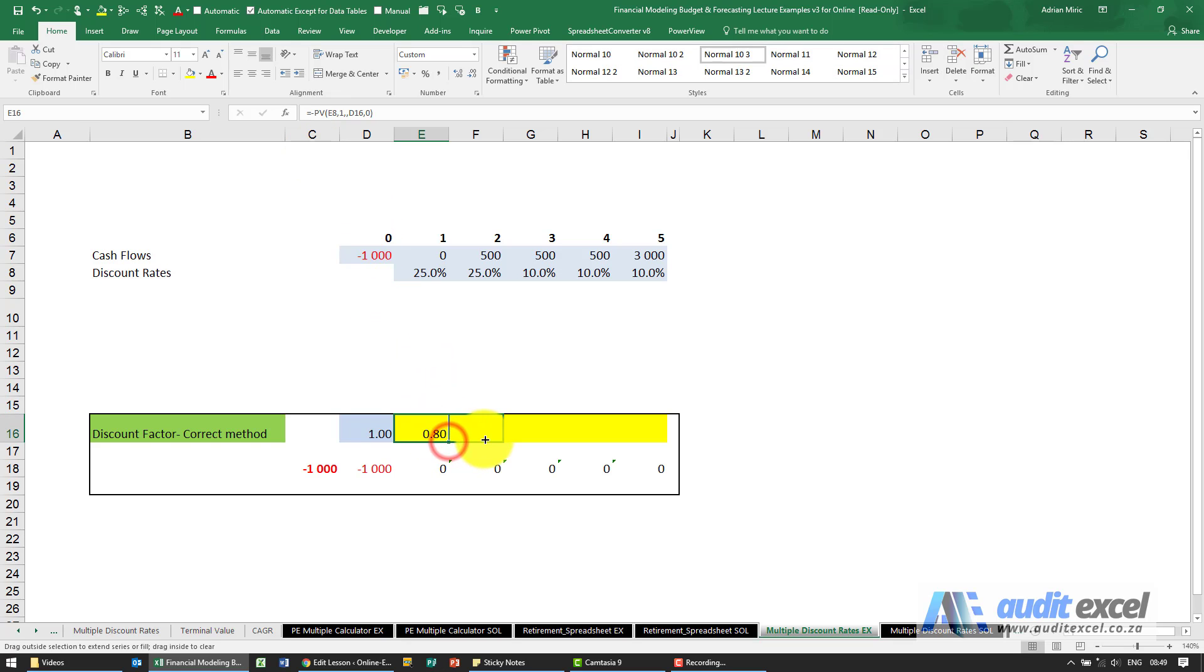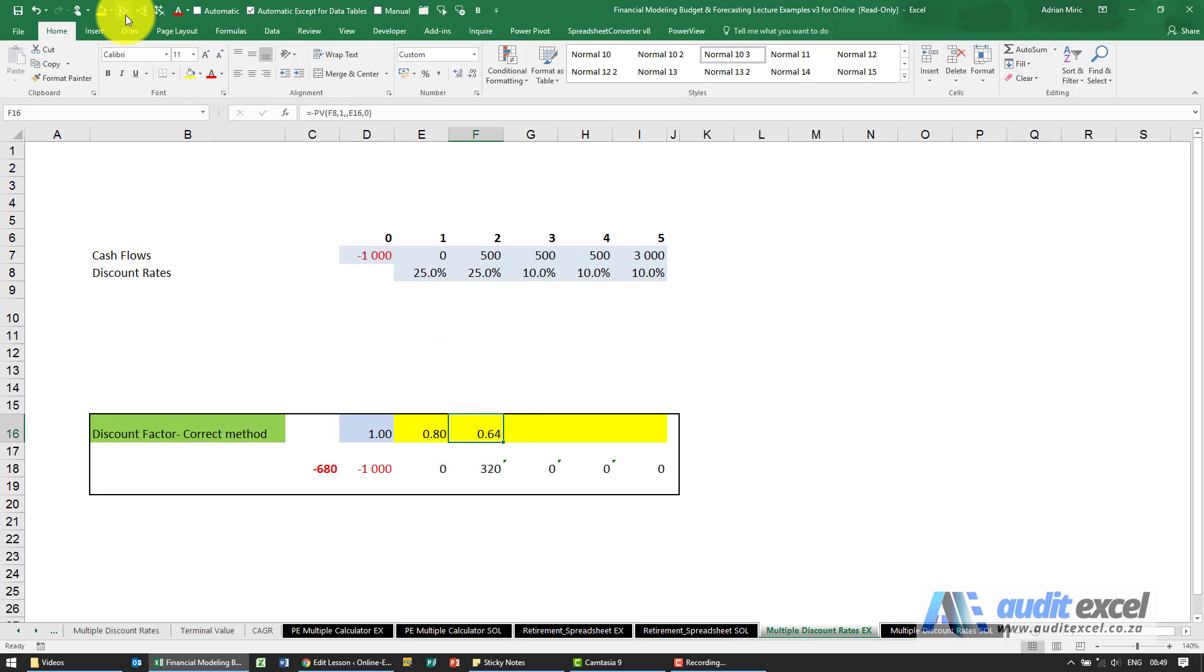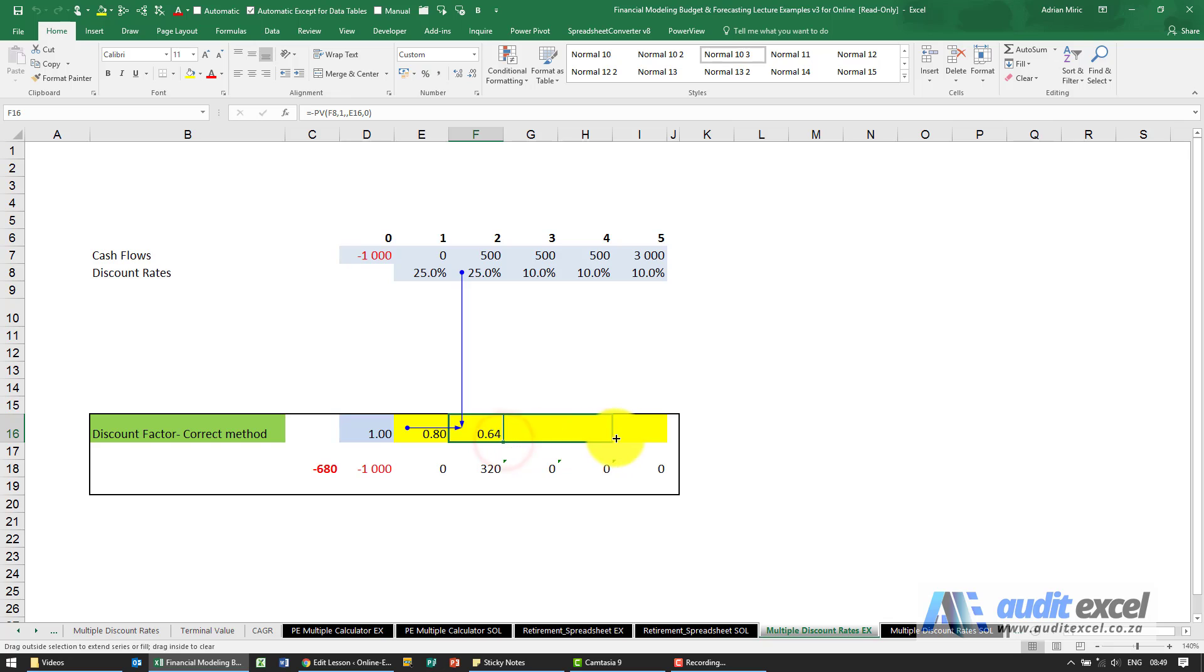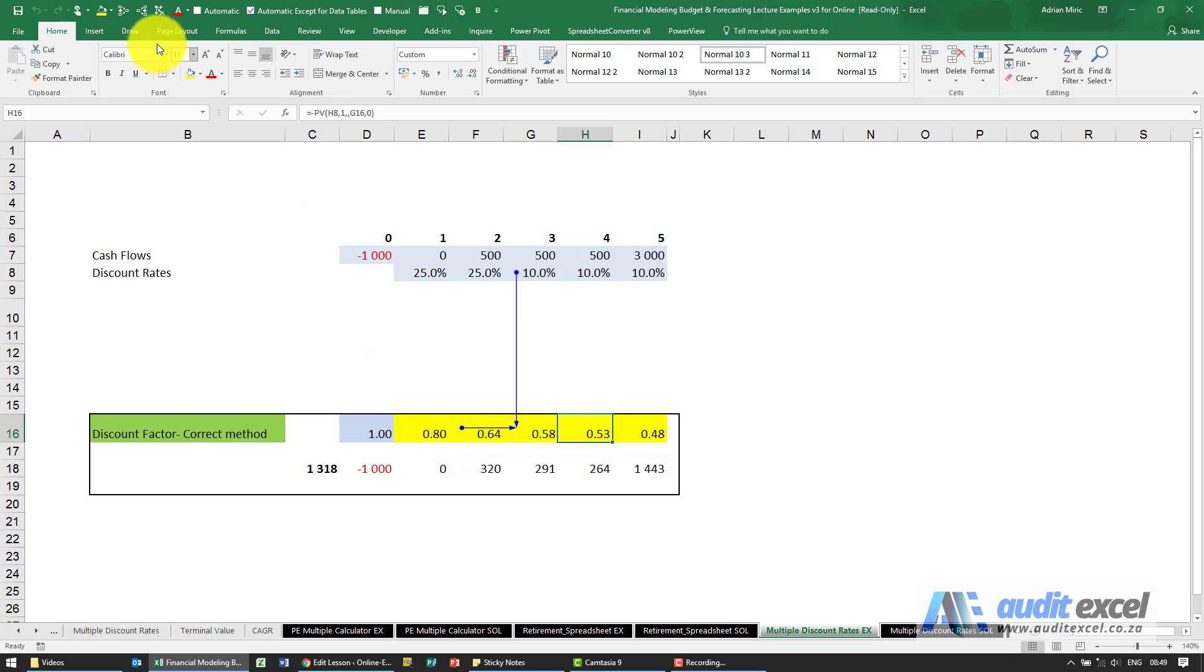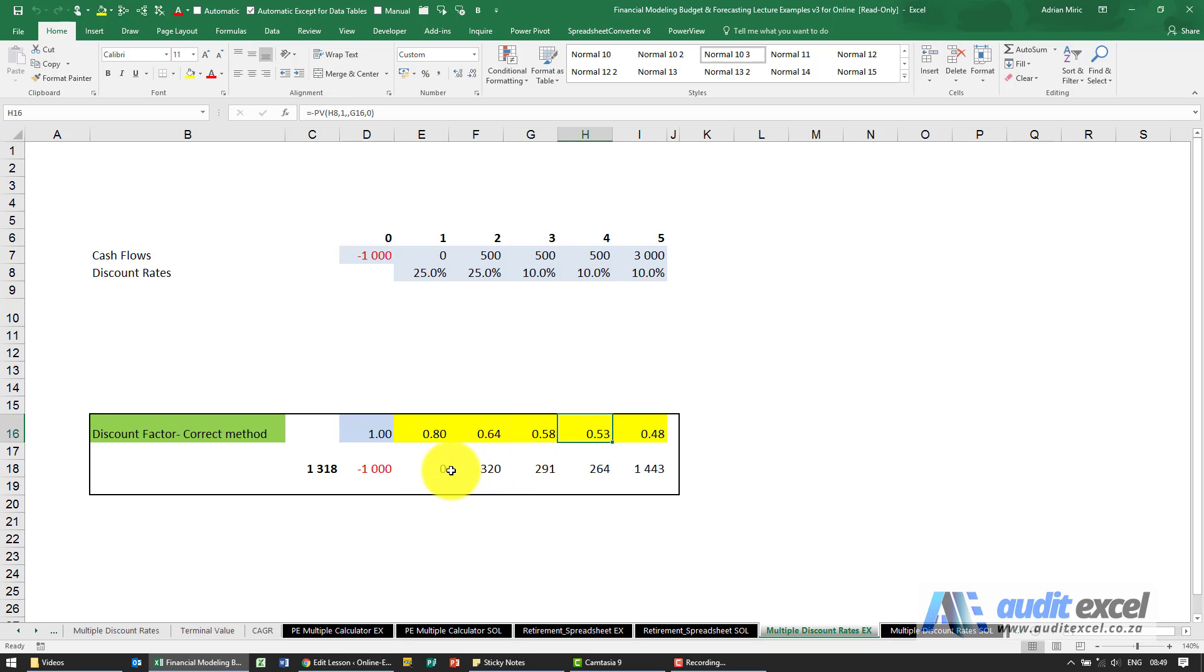When I copy this across you'll see that gives 0.64. What it's doing is it's taking the 0.8 and saying what is that worth at 25% in a year's time. I can copy all these across and what you'll see is then these are taking the cumulative effect of previous risky years and then taking the less risky years into account and we've already built it for you.